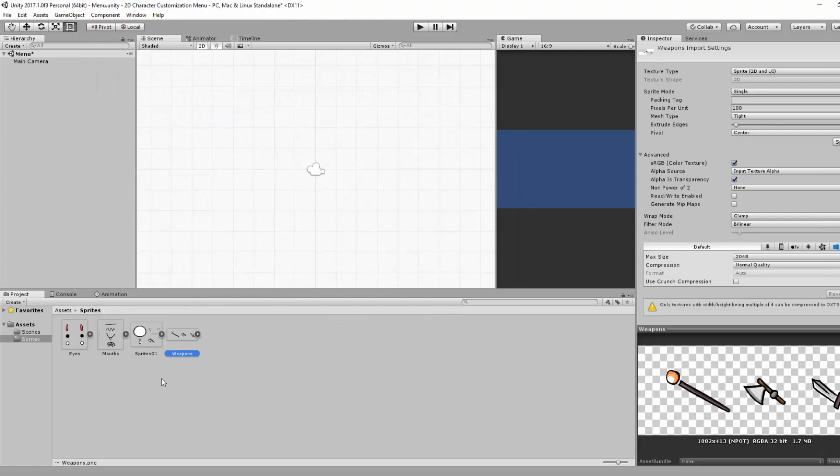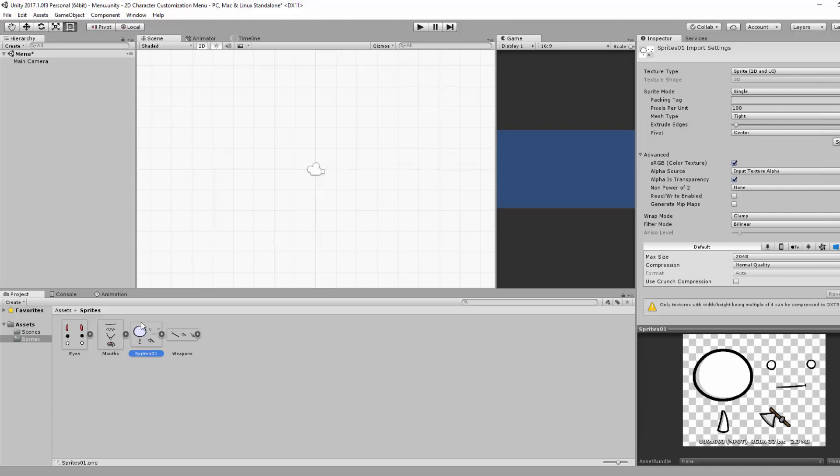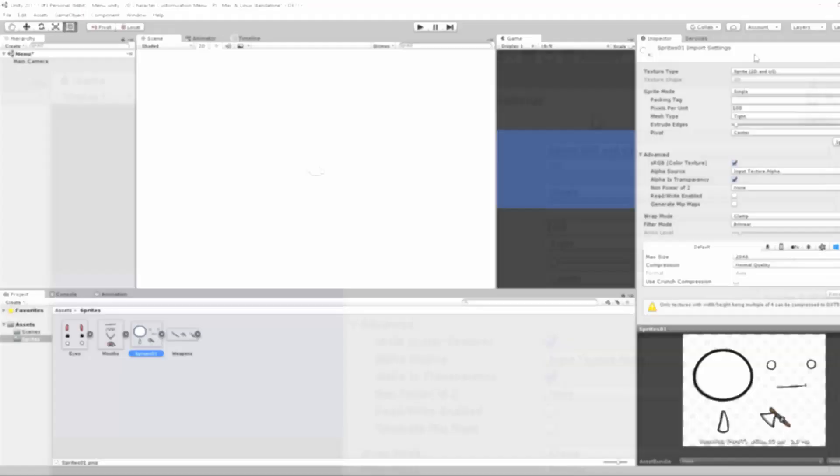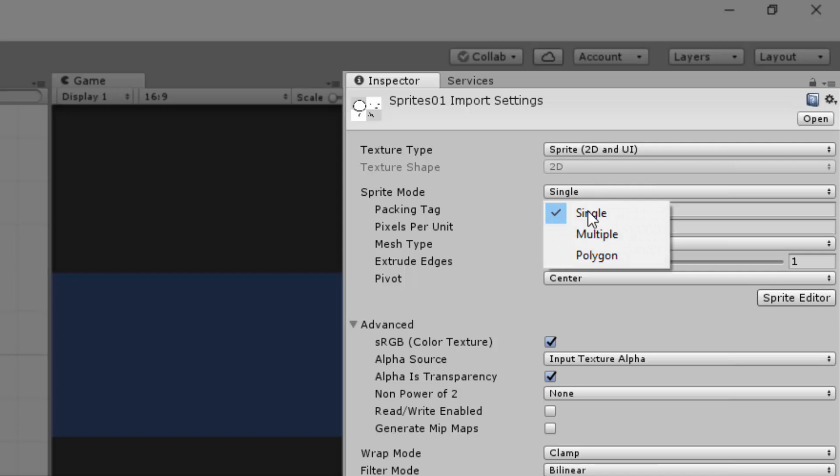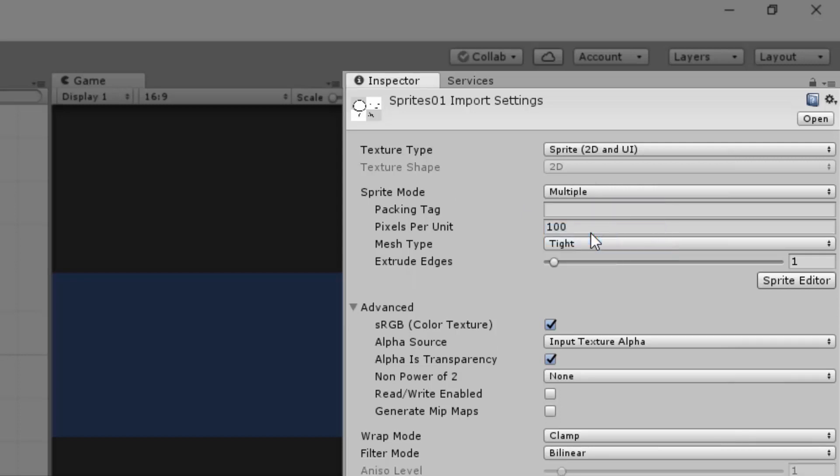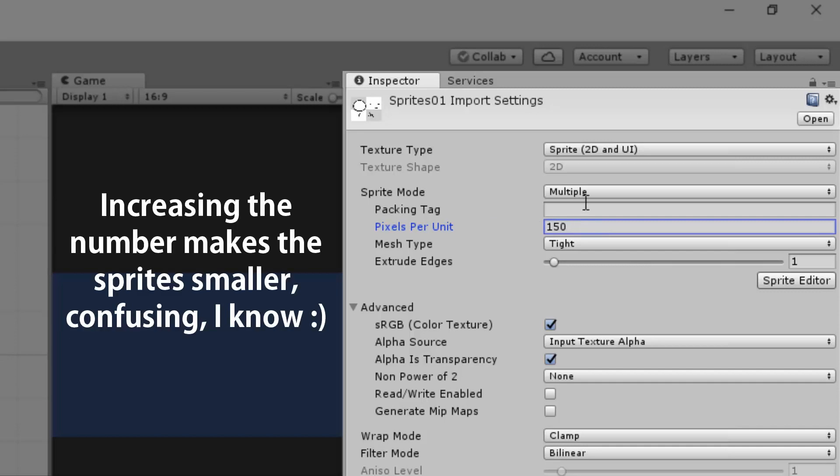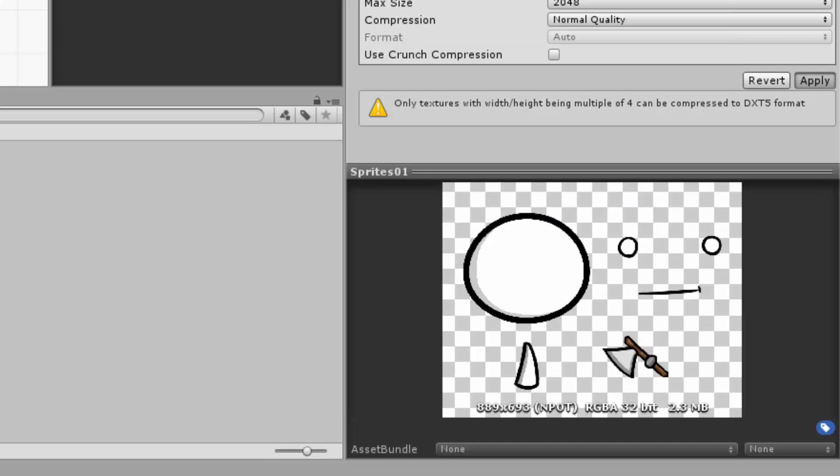Alright, once that has been done, I'm going to left click on one of these sprite sheets, for example the base sprites, and I'm going to change a few settings in the inspector. First things first, I'm going to change the sprite mode from single to multiple, I'm then going to change the pixels per unit to 150 to make the sprites a little smaller. And then I'm going to hit Apply.